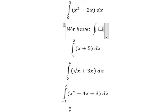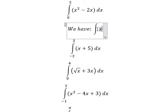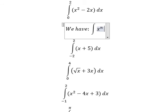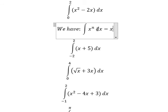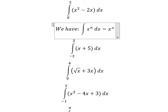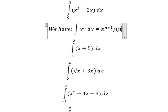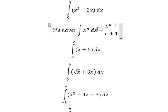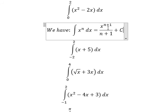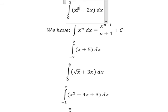The integration of s to the power of n dx equals s to the power of n plus one, over n plus one, plus C. Now we can apply the formula in here.